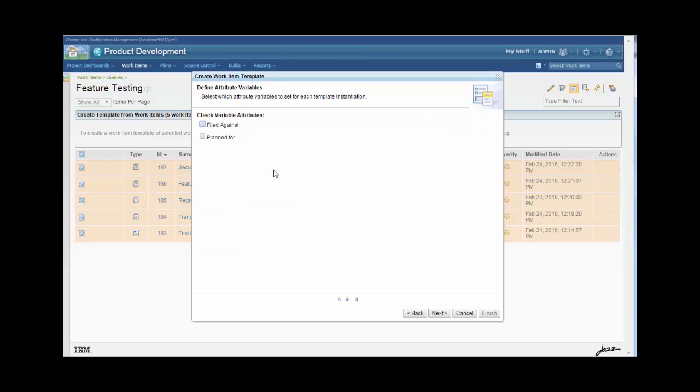I can also select whether or not I want to specify filed against and planned for at instantiation time, which is usually a good idea.